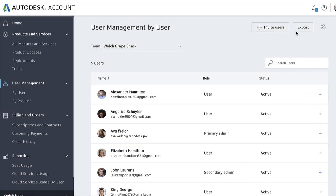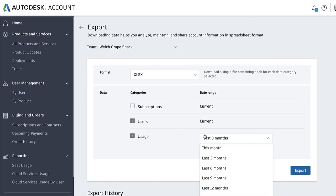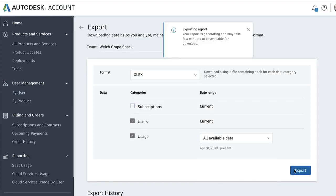From this page, you can also export your entire user list, or select additional information you'd like to export from your account, such as your subscription list or usage data.